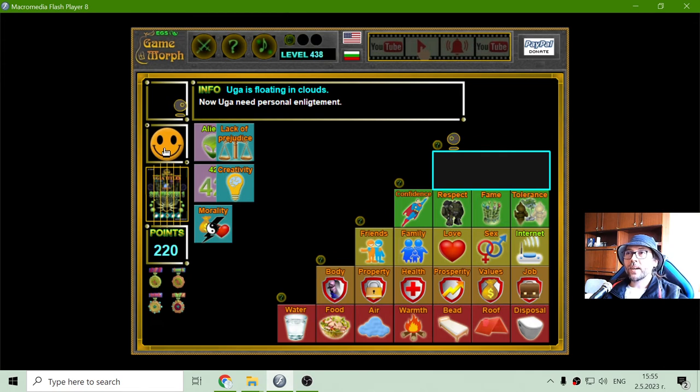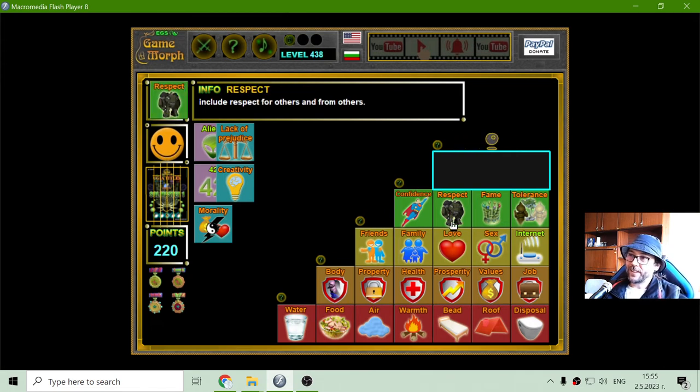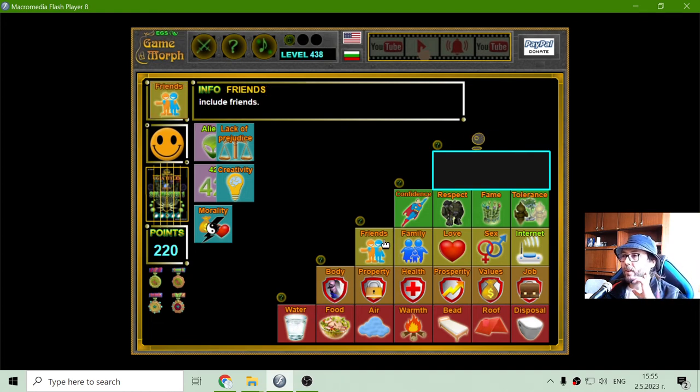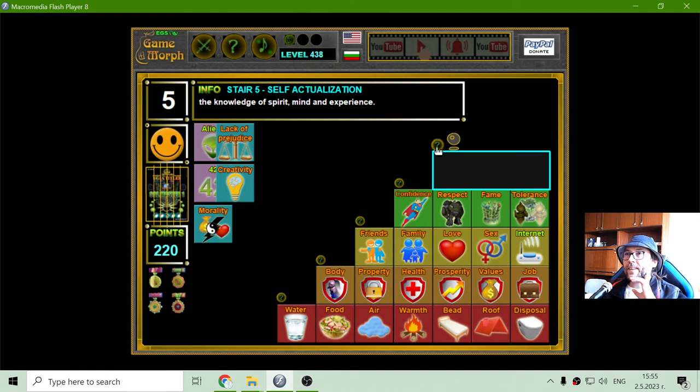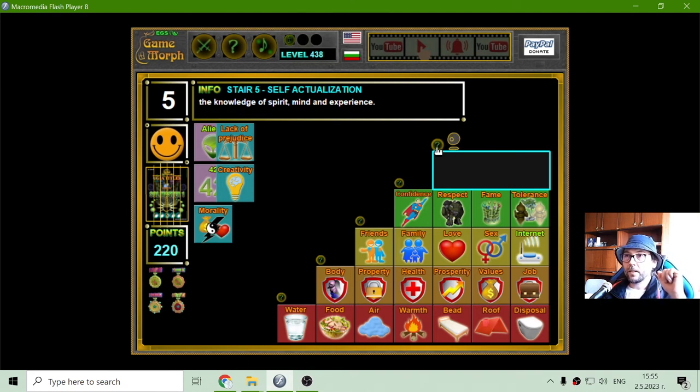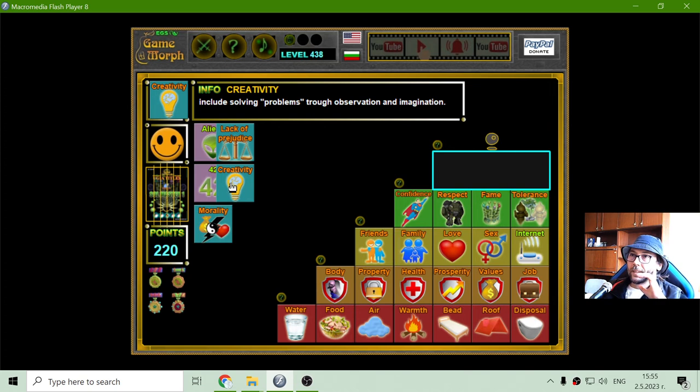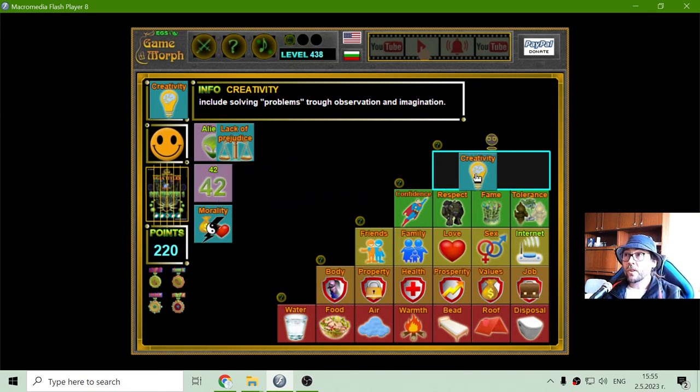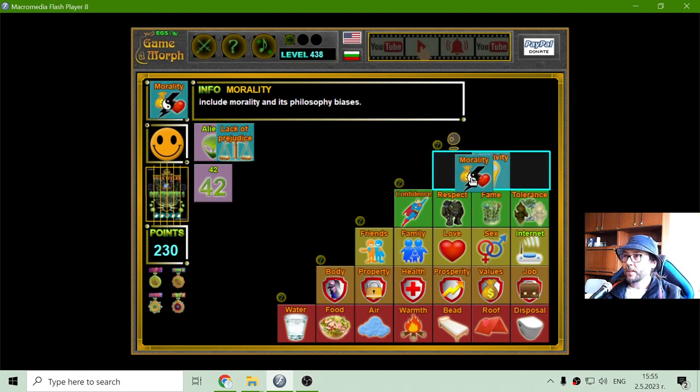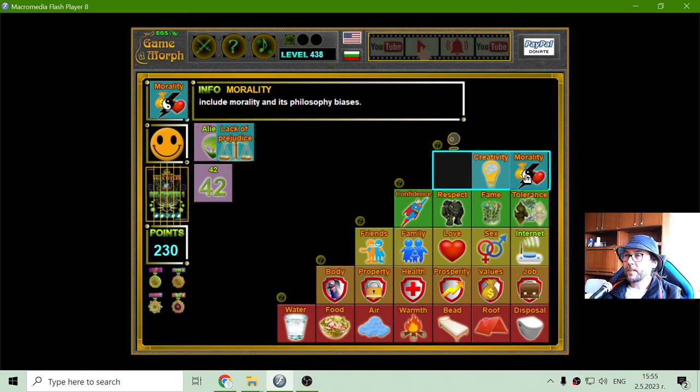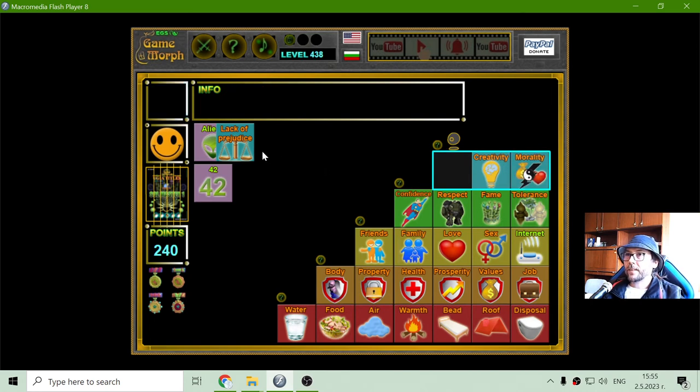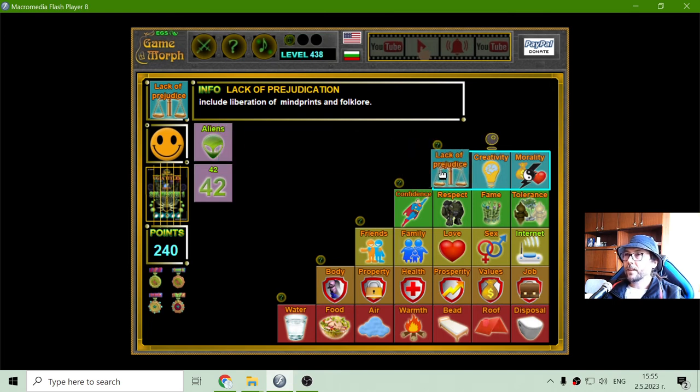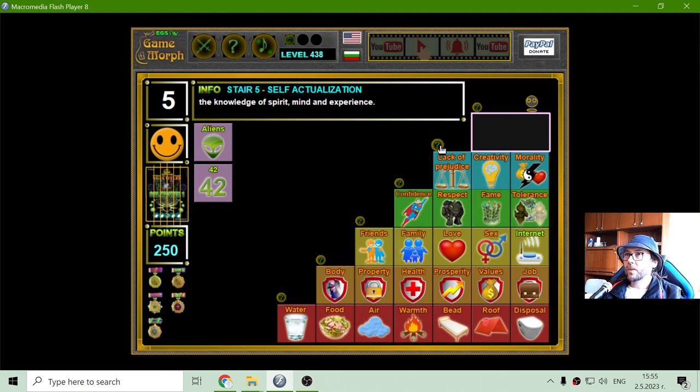Now Uga is floating in clouds. If he has these four stairs full, filled full. And the next stair is self-actualization. This is some high level which I think I haven't reached yet, but I'm trying. This is some creativity, solving problems through observation and imagination, morality and its philosophy and basis, and the lack of prejudice. These three should be on the self-actualization stair.